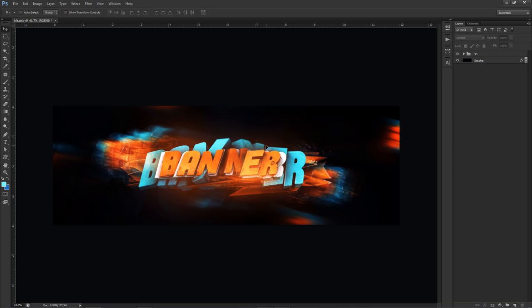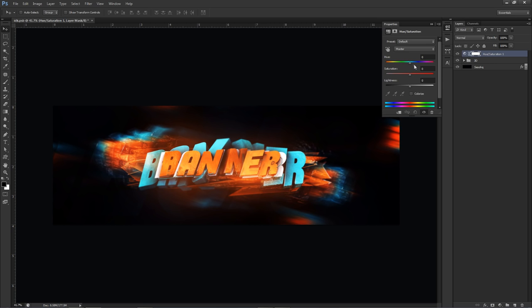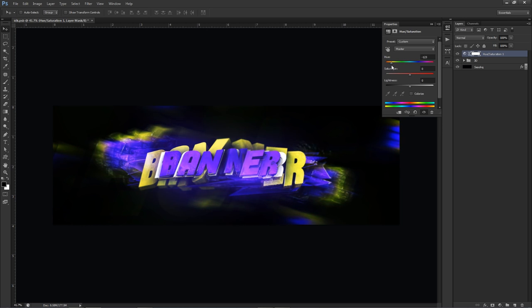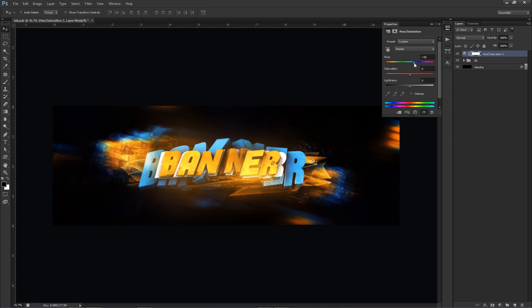Today we're doing a banner design tutorial. It's very simple looking — nothing crazy — just a regular 3D kind of render. I'm going to quickly flip through some different color schemes: purple and green look good together, pink and green looks awesome as well. There are just some different color combinations you might want to try out.